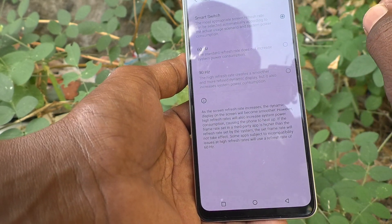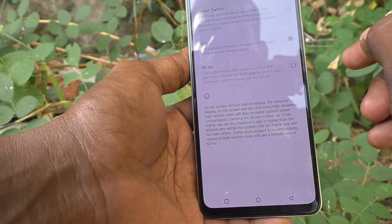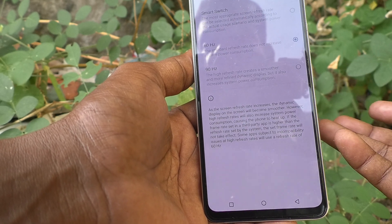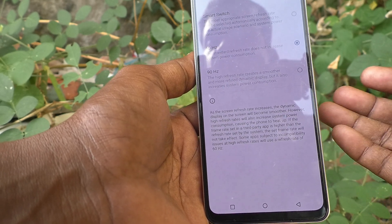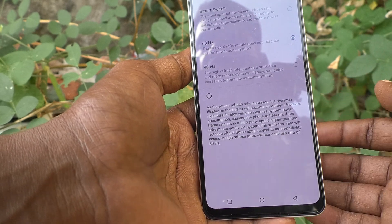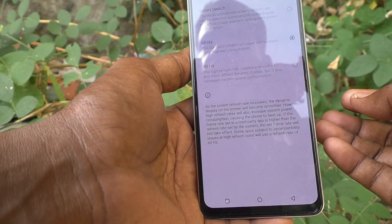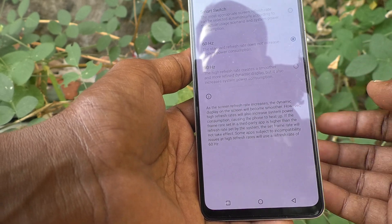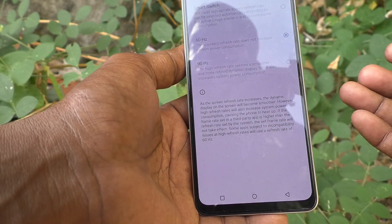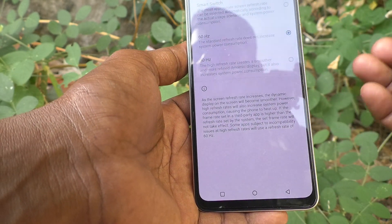If you want to use a specific screen refresh rate, you can choose other options. The first option is 60Hz, which is the standard refresh rate and does not increase system power consumption. So if you are concerned about battery life and want to save battery charge, you can use 60Hz.